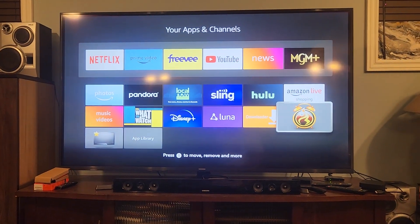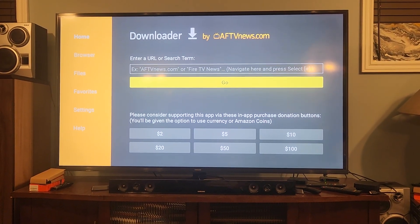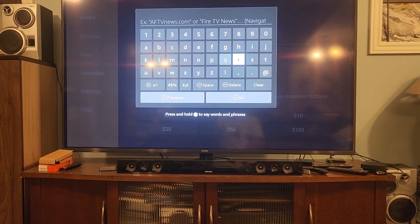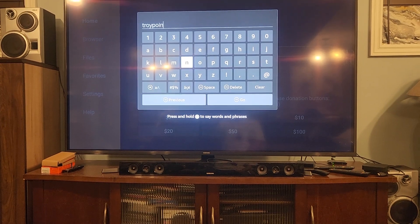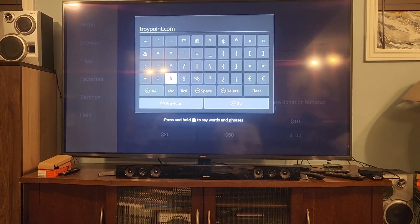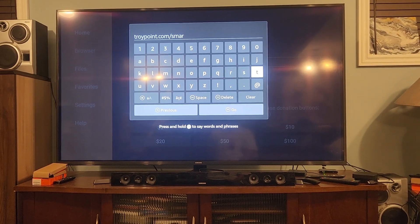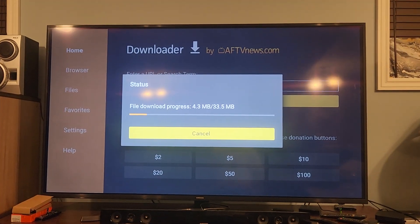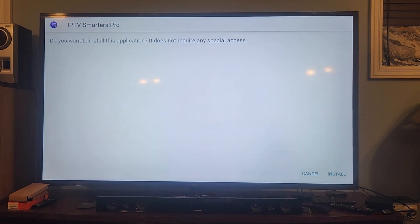Now to install IPTV Smarters Pro - this one's simple. Go to Downloader and type in troypoint.com/smarters. That's the easiest version to use for IPTV Smarters. Just type it in - troypoint.com/smarters - hit Go and it's going to install it for you. Hit Install.